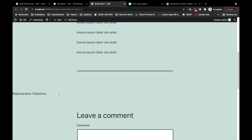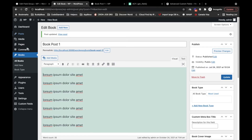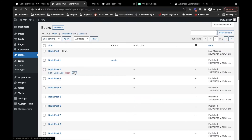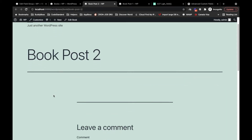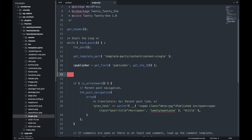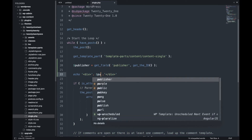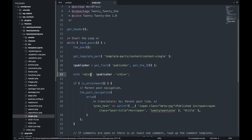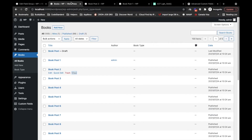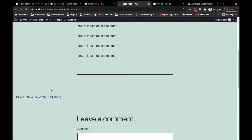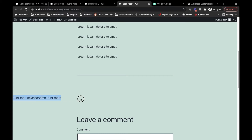Now let's echo the value. As you can see, our publisher is now appearing in the frontend. Let me check a post without a publisher value — nothing will be displayed. Let me clean up the code. This is how we can get and save values using ACF.